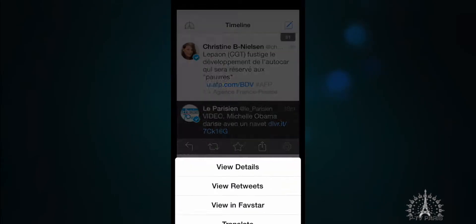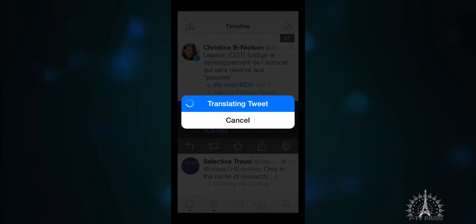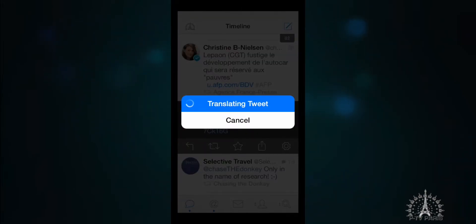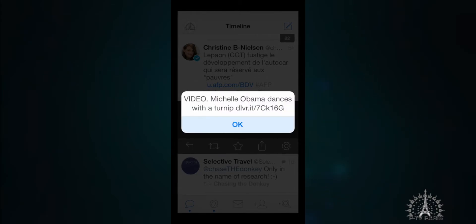Another feature AUP students might enjoy is TweetBot's ability to translate tweets that are in your feed. Here we can see a tweet that was originally in French, but now we can see that it is in English.